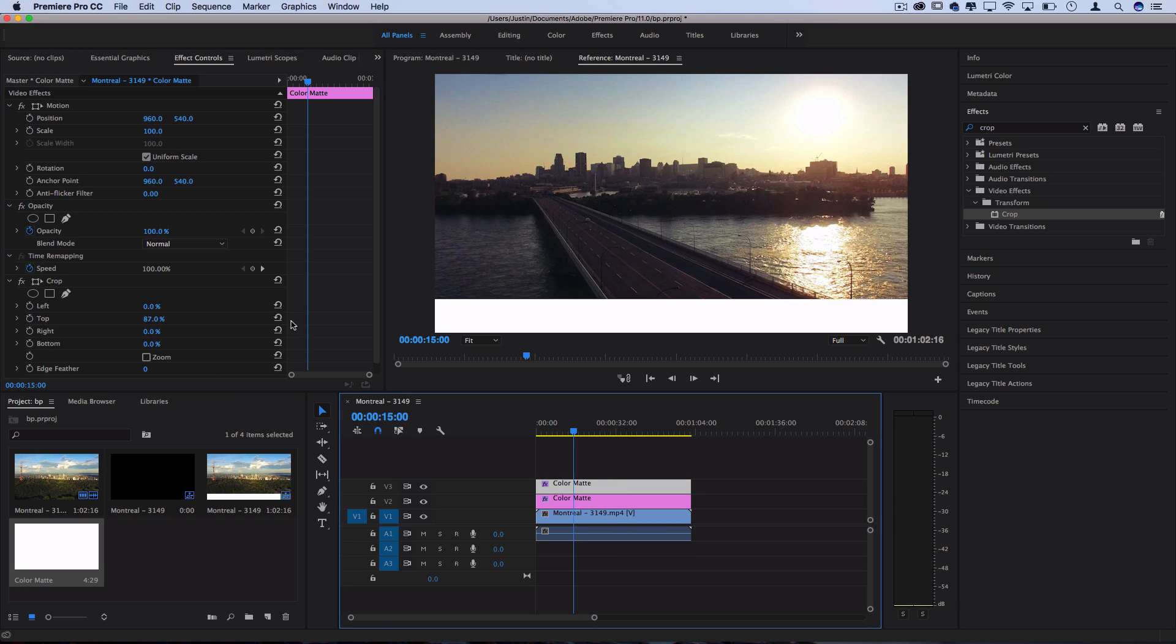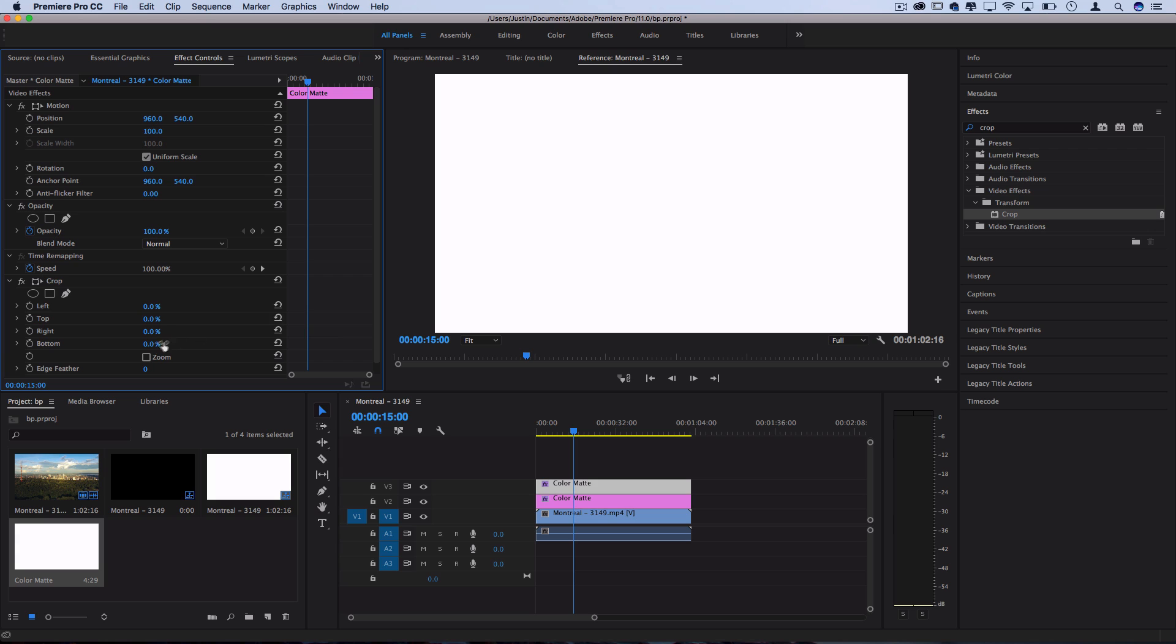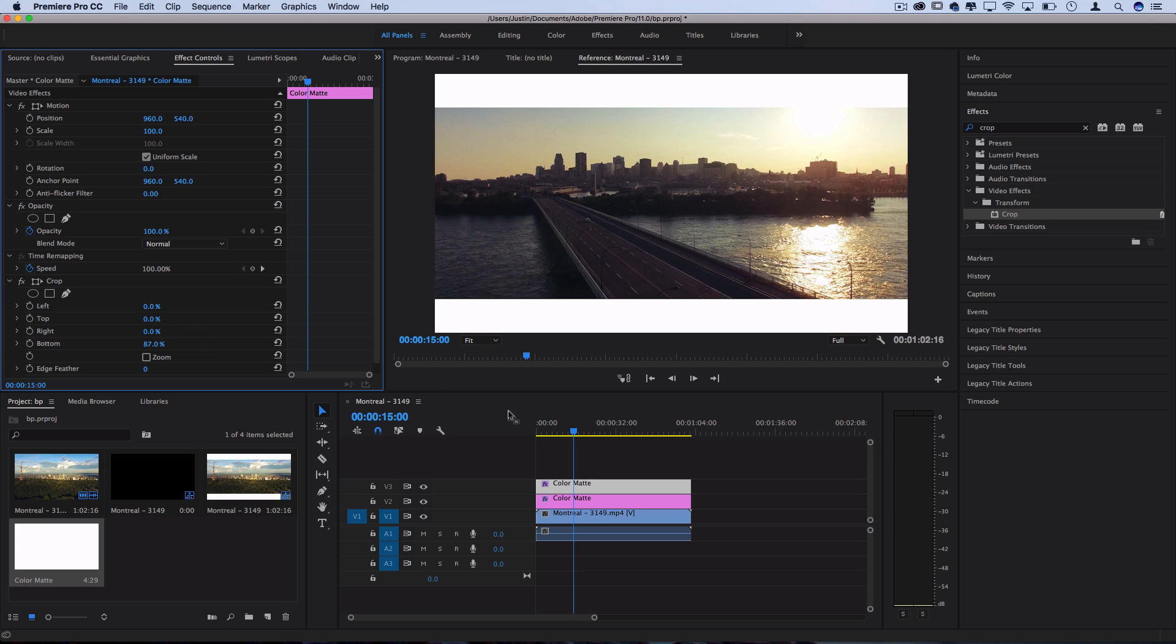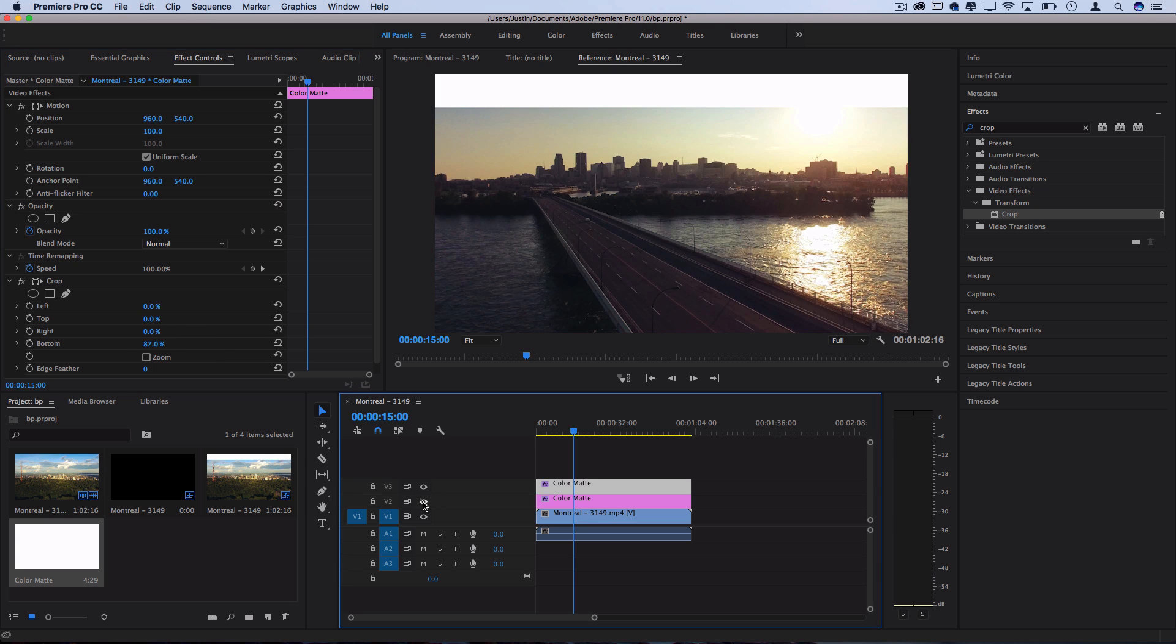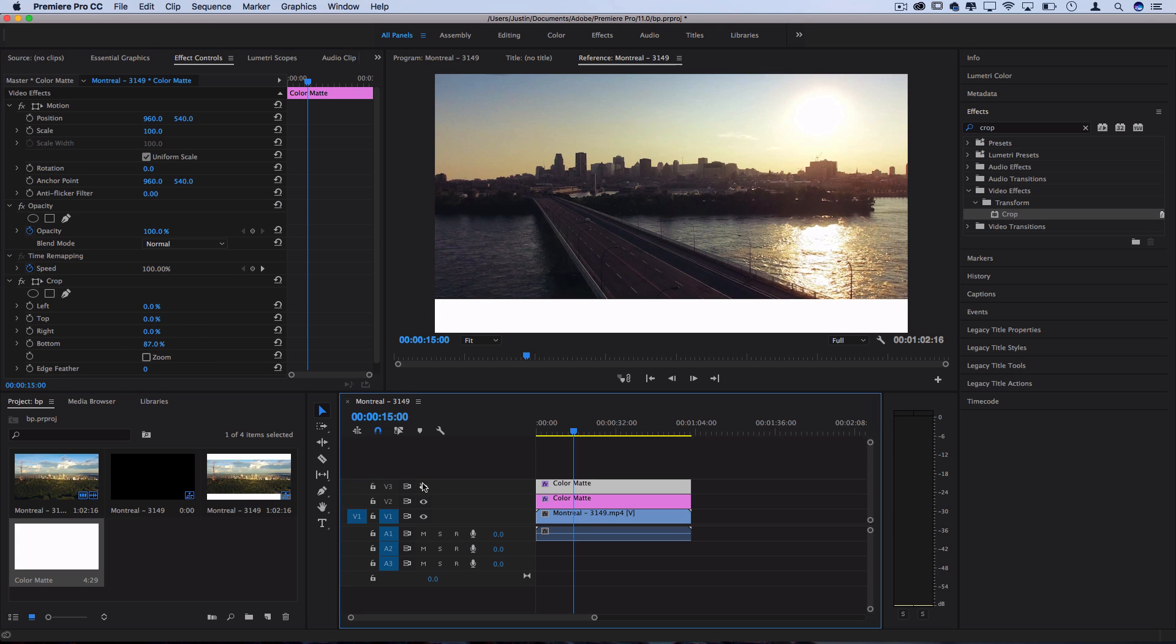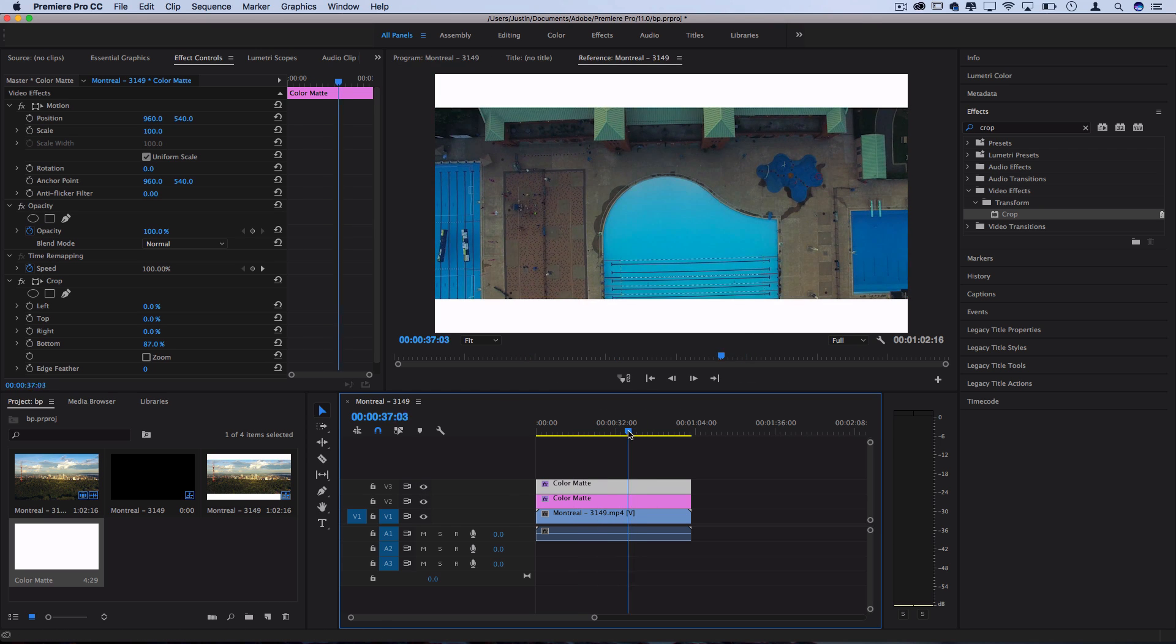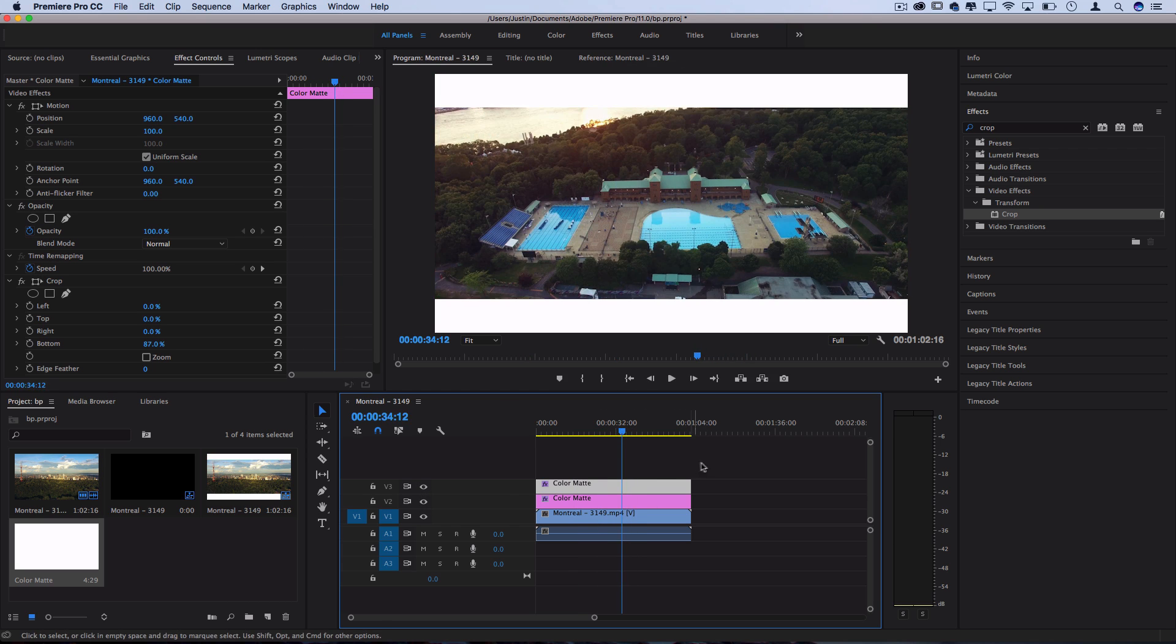I'll switch that around. So I'll be at 0 for the top, and this time I'll do 87 at the bottom. So what we're left with is two different sides of the puzzle. That creates our white letterbox bars. Pretty simple.